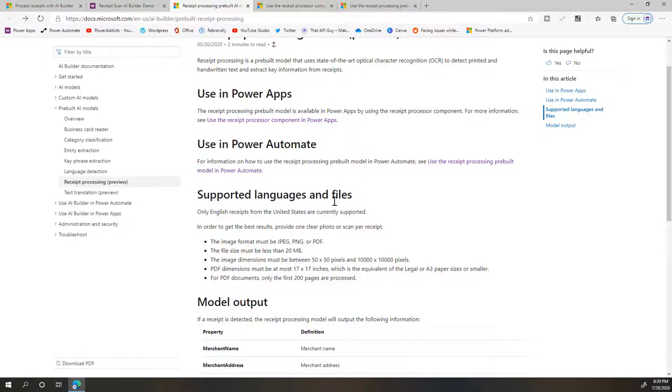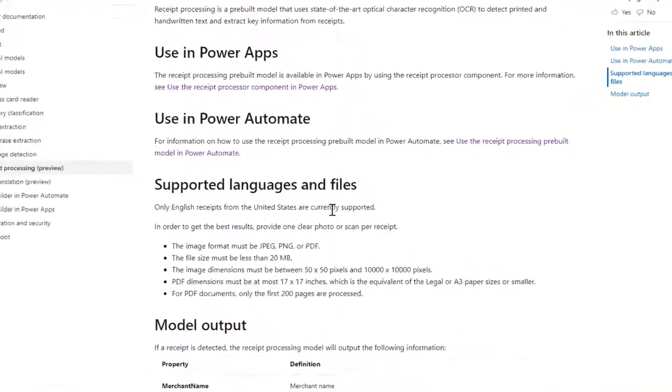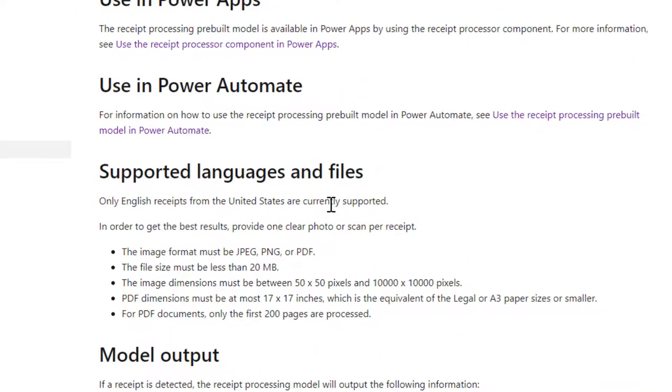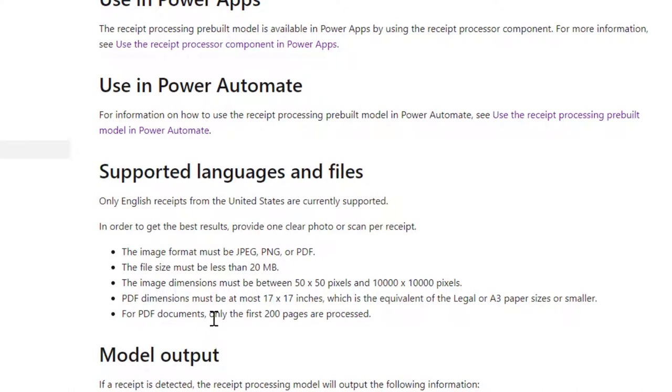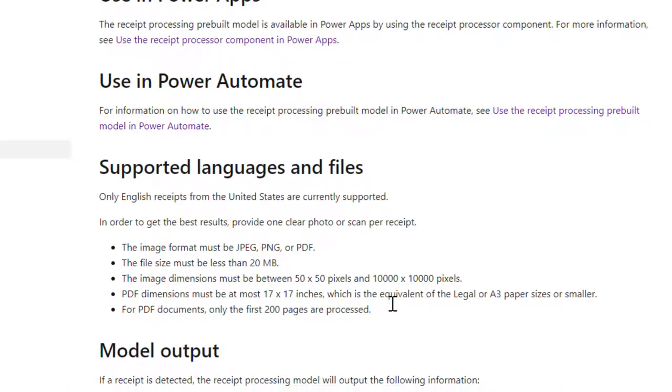Within PowerApps, if you want to use this, there are some limitations or requirements on the document type. So it has to be either a JPEG, PNG, or PDF. The file size has to be less than 20 MB and some other resolution limitations. And for PDF, there's a limitation of 200 pages.